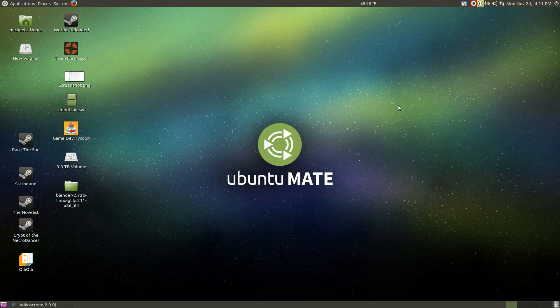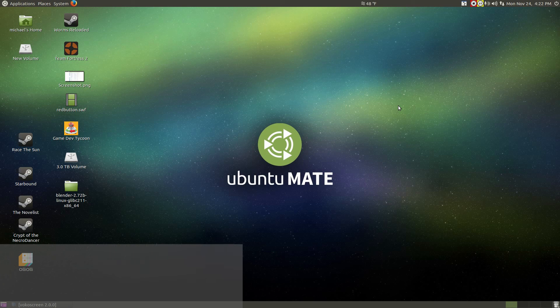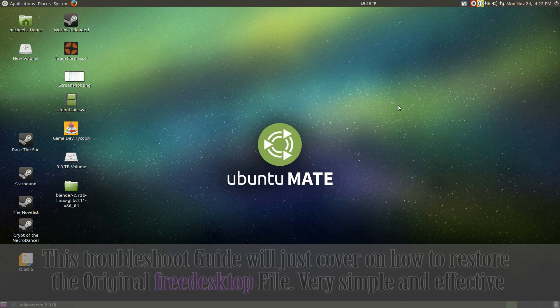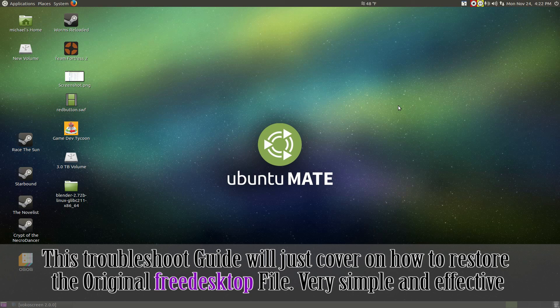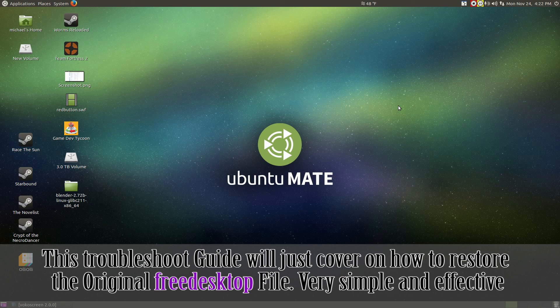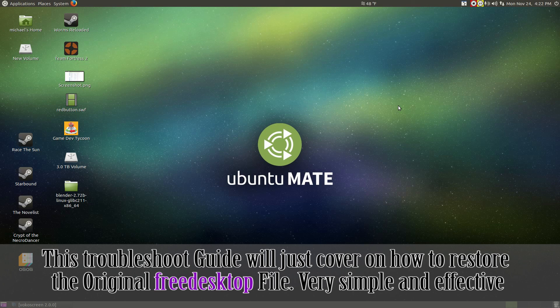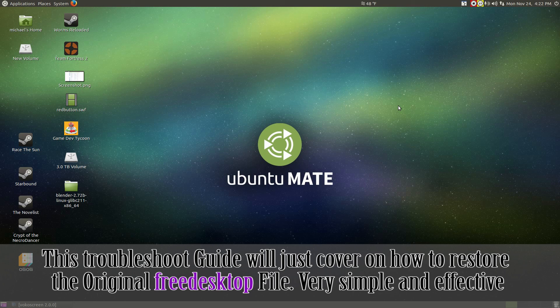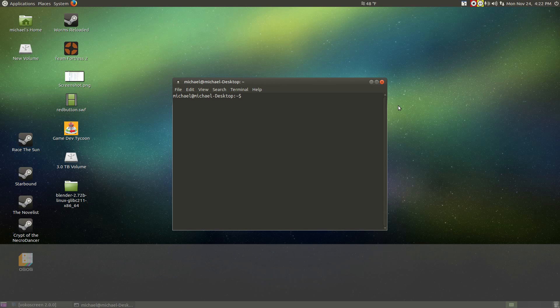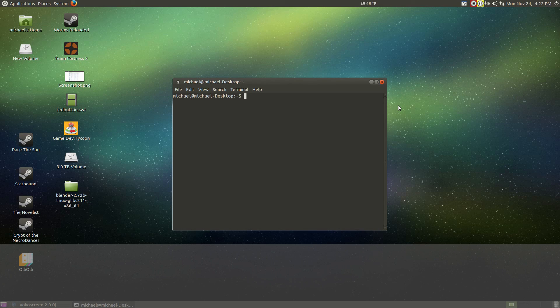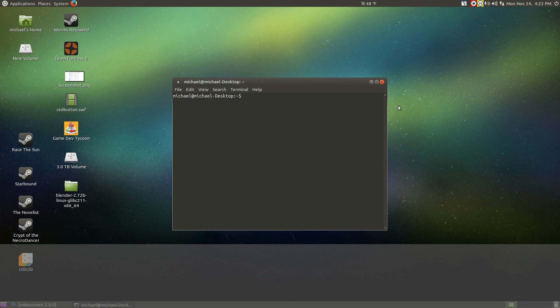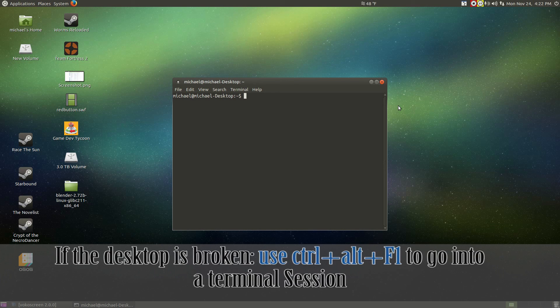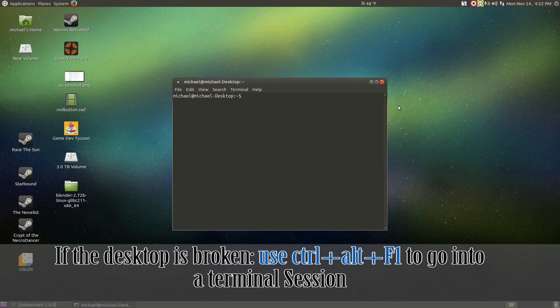Welcome to the troubleshoot guide. This is just in case something goes wrong while or after the tutorial. Now, all we're going to do is just replace the original file back to where it was. If you're able to access the desktop, go ahead and open up a terminal by opening up the application or doing the hotkey of Control Alt T.